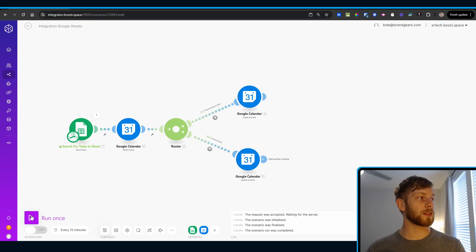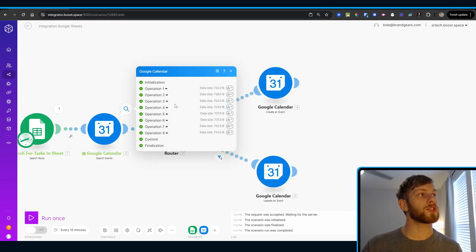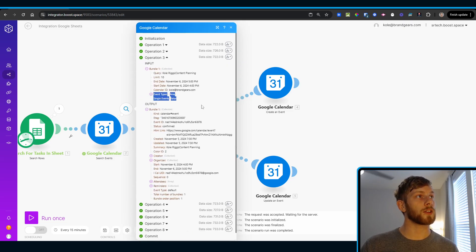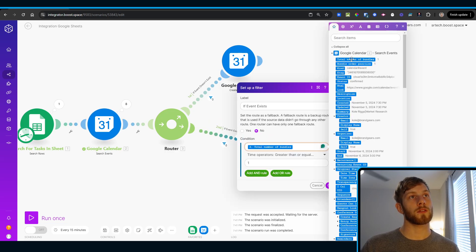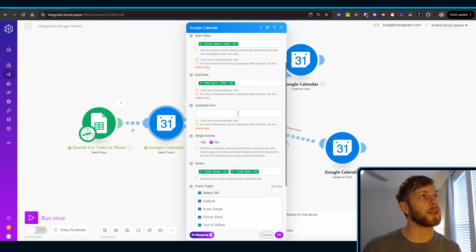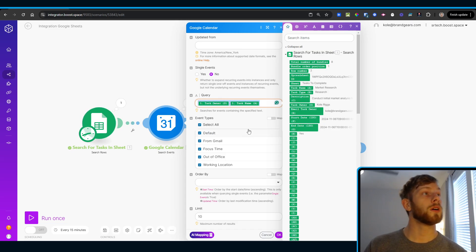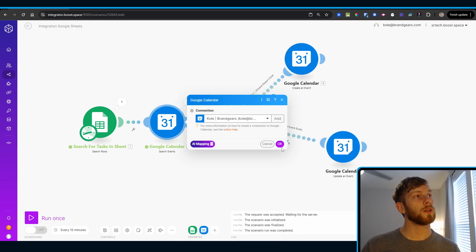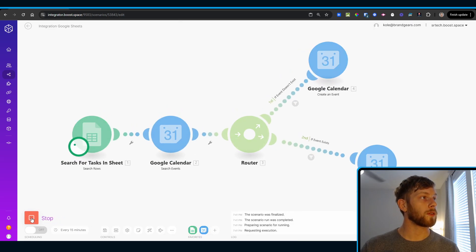If we just save this and run it once, it should work. These events already exist, so they should end up coming through. Let's check what this says — single events. We'll delete this module, check number of bundles, bundle position greater than or equal to one. Just check everything here to make sure it's nice. We're going to run this once more.